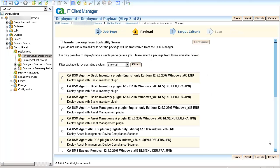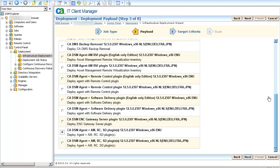In the Payload page, scroll down and select the CA DSM Agent plus AM RC SD plugin and click Next.